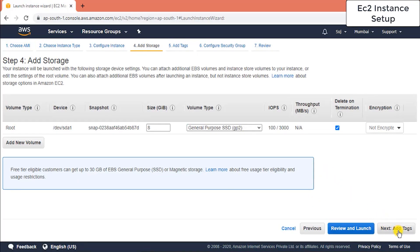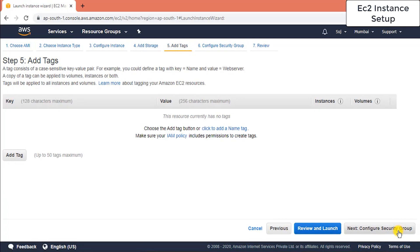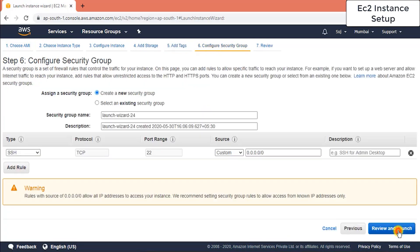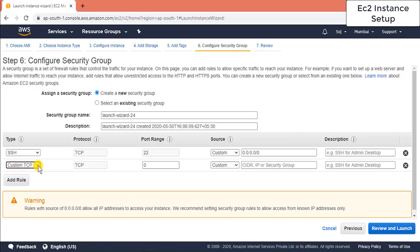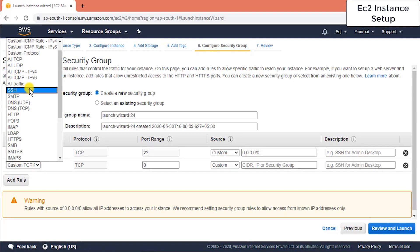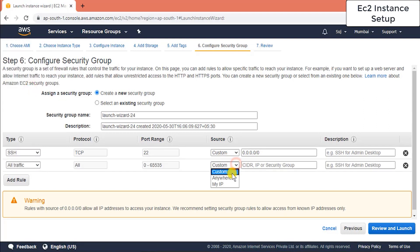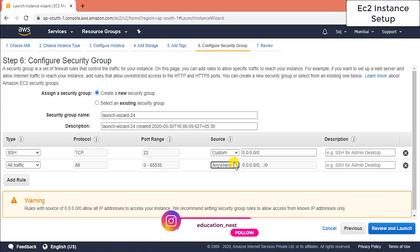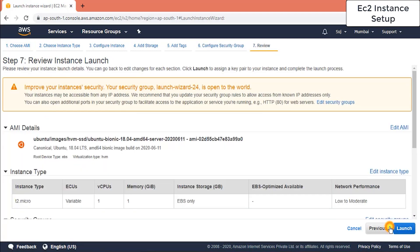Go to Add Storage — I don't need additional storage. Then add tags — leave it as is. For the security group, add a rule allowing all traffic from anywhere. Remember: only do this in a dev environment. Never do this in production, as it will make your infrastructure vulnerable to attacks. Then click Review and Launch.